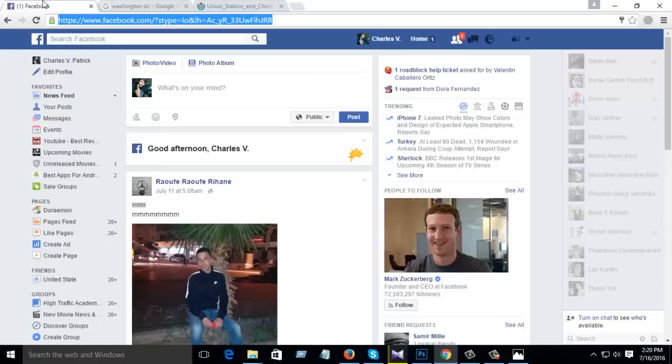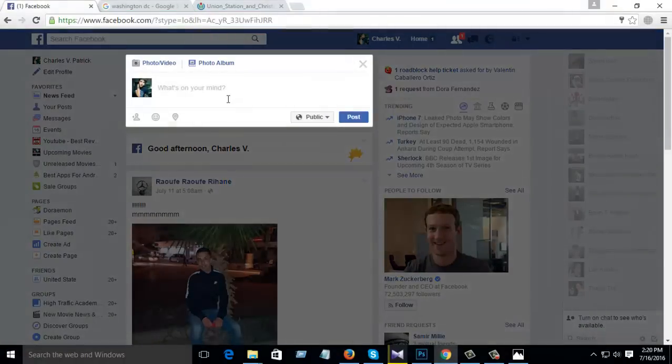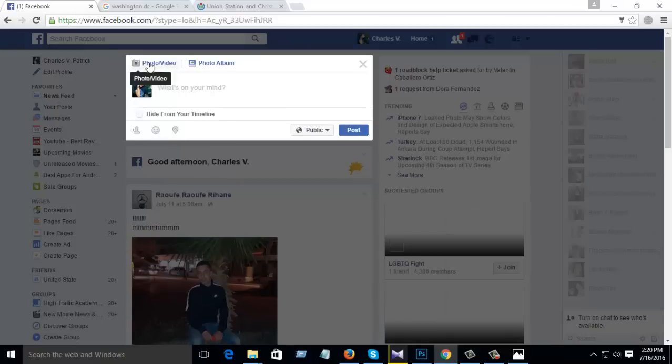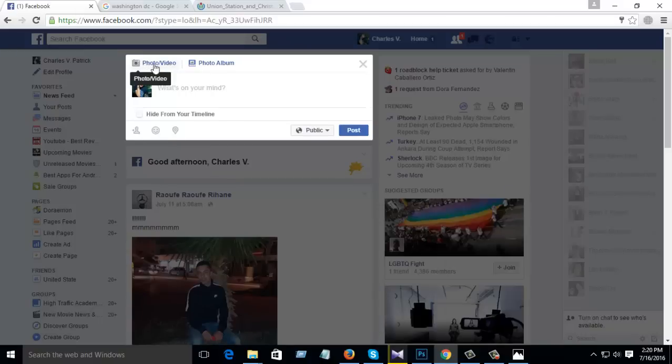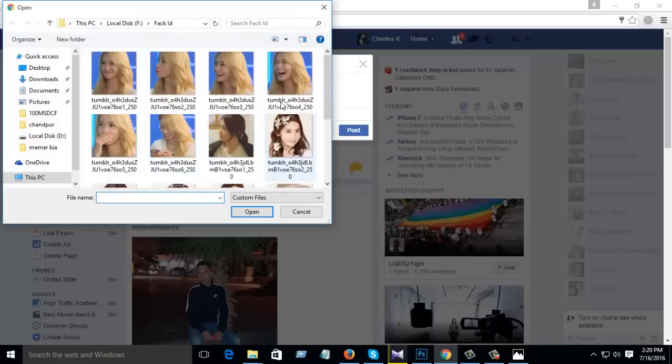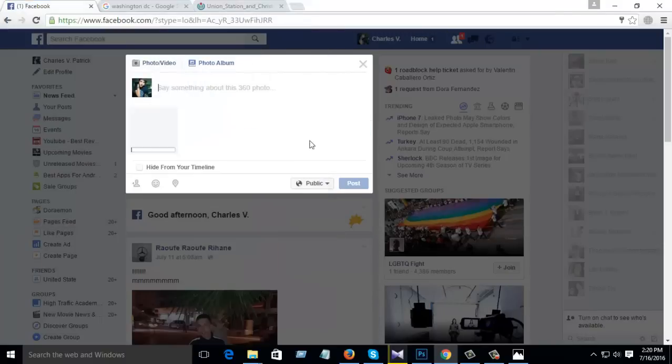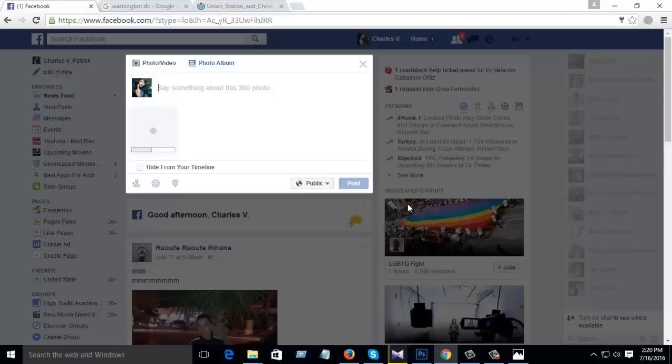Then go to Facebook, your Facebook account, and photo and video, click here. Then go to desktop and select this image. You will see your image. When this image upload is complete, then you can see this image is 360 angle move. I'll show you.